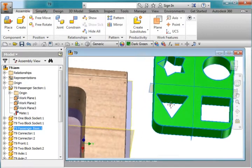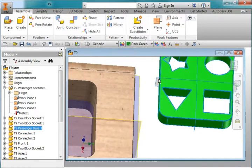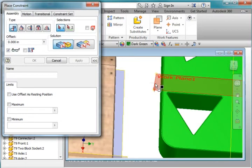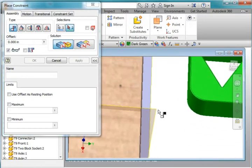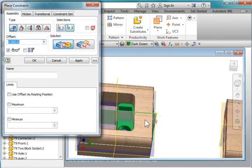I'm going to align this workplane to another constraint, and this workplane here. And you notice that when I point to it, there's an arrow pointing out. And I'm going to point to this workplane here. Hit apply.